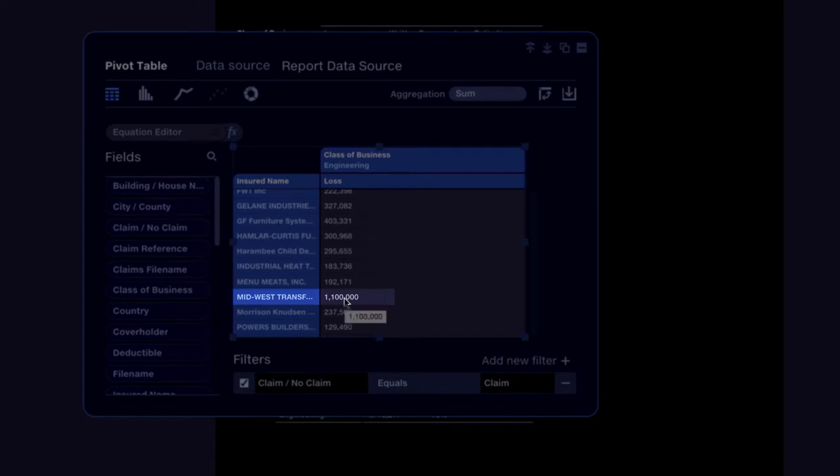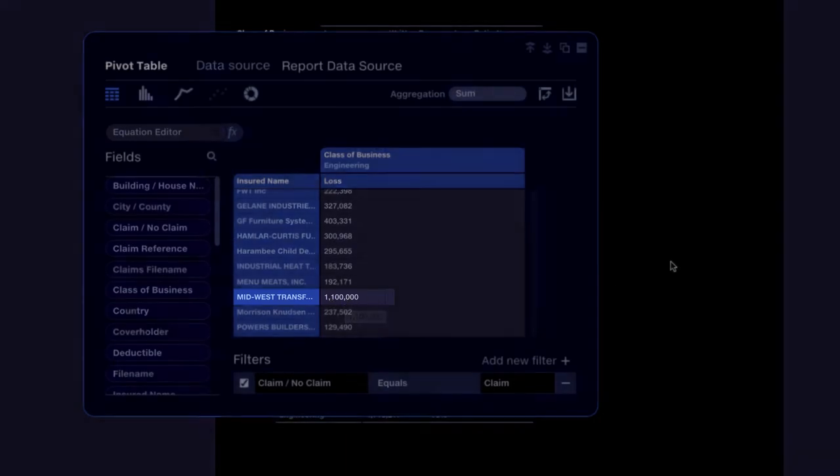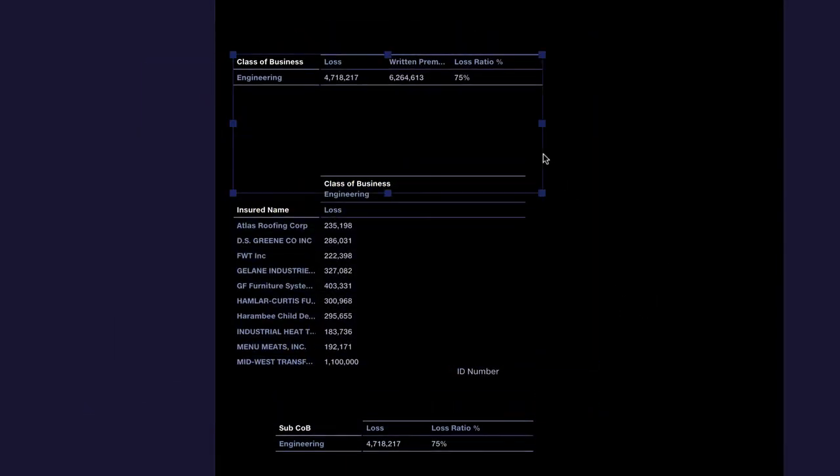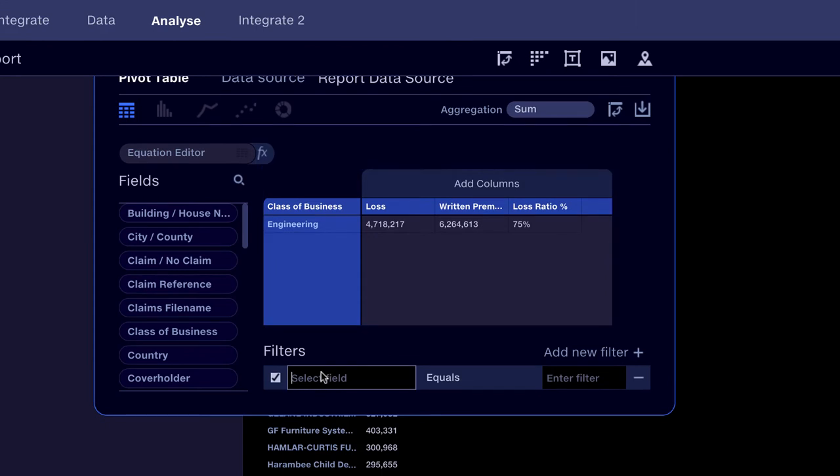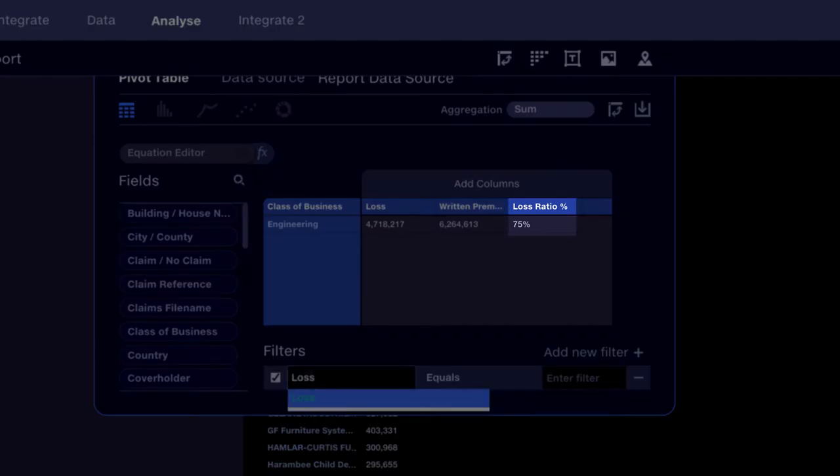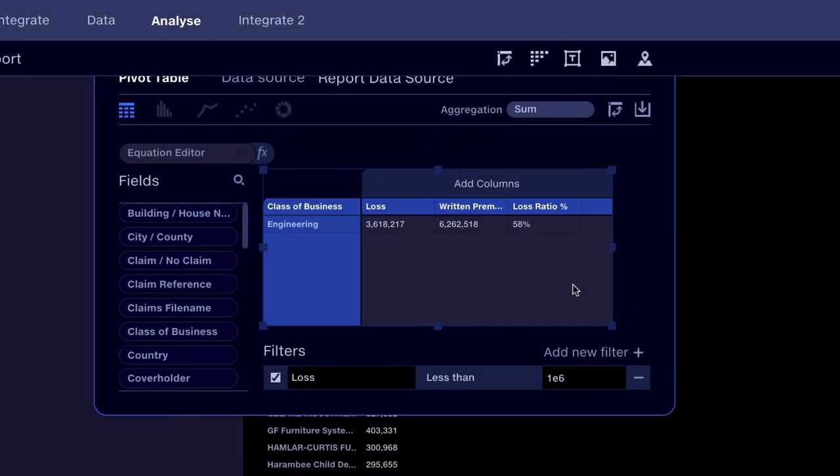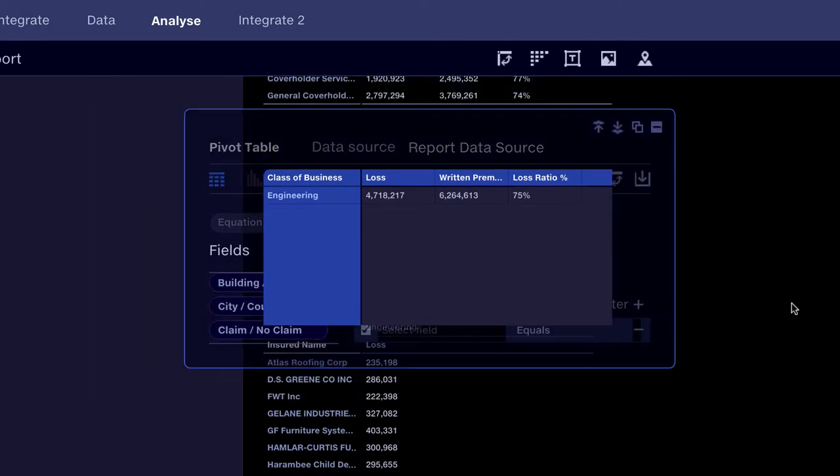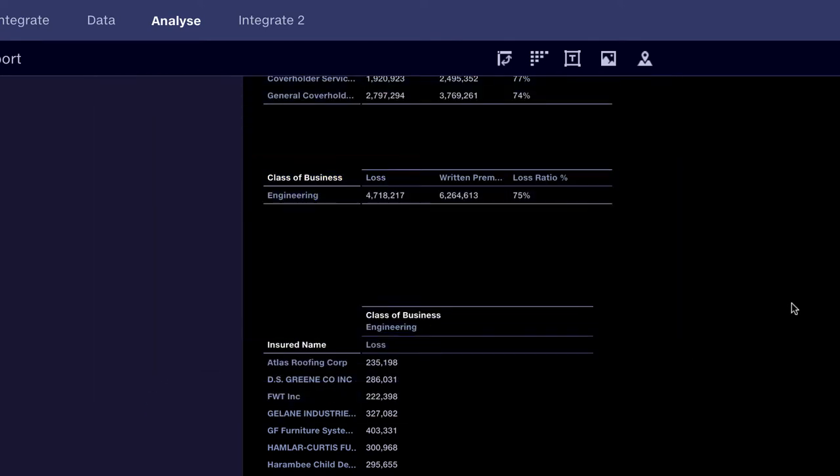If we filter out the claim with the large loss and look at the rest of the engineering business, we'd see that the loss ratio is 24 points lower. We can then ask our underwriting team to establish if this instance was a one-off event, or if there's generally a high variance in the engineering category. This will inform our future underwriting decisions.